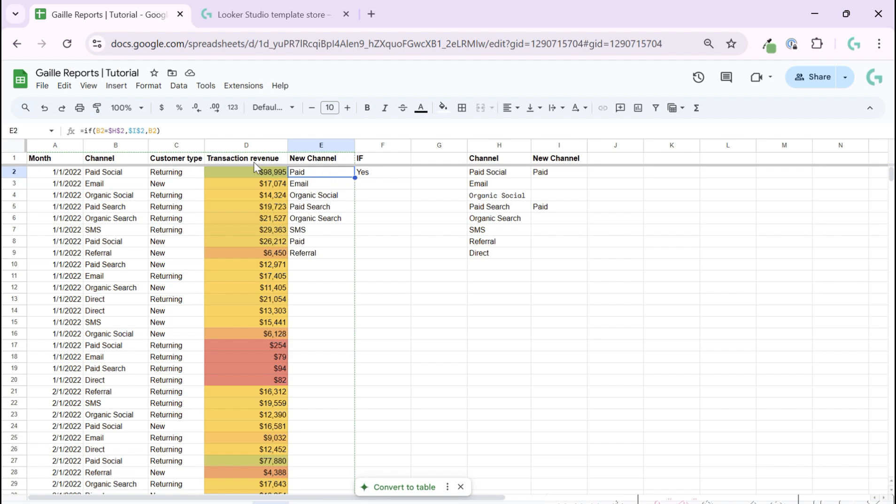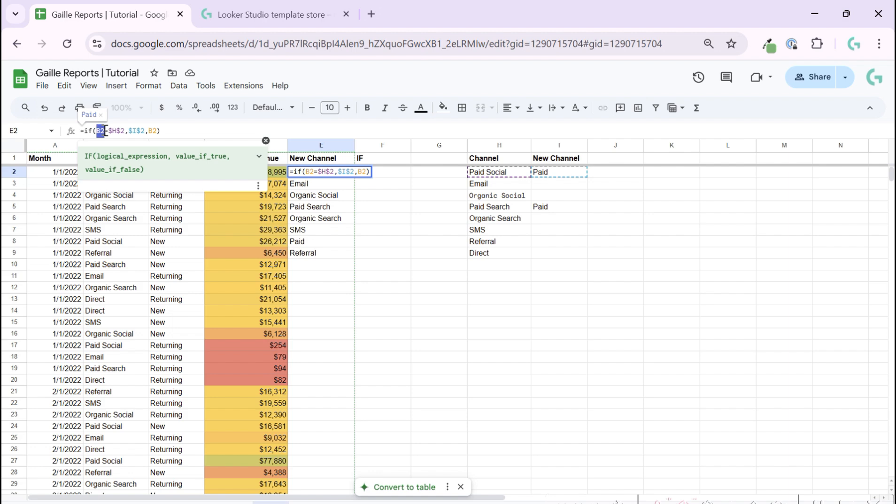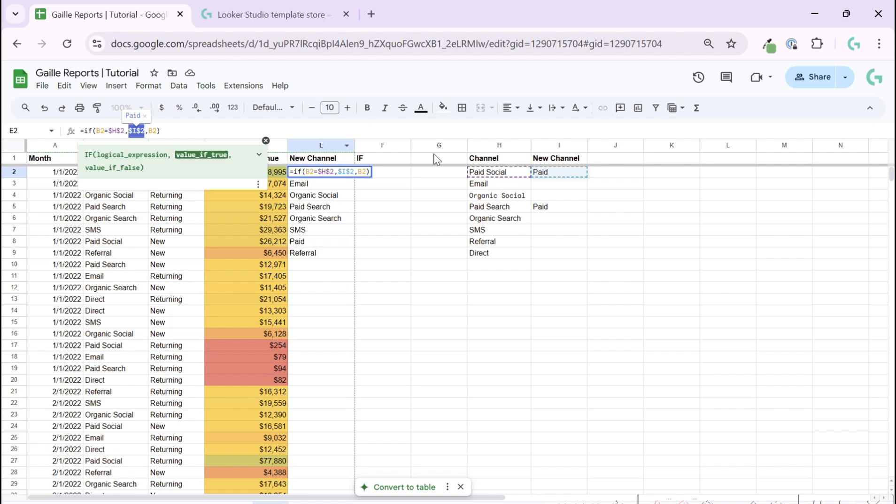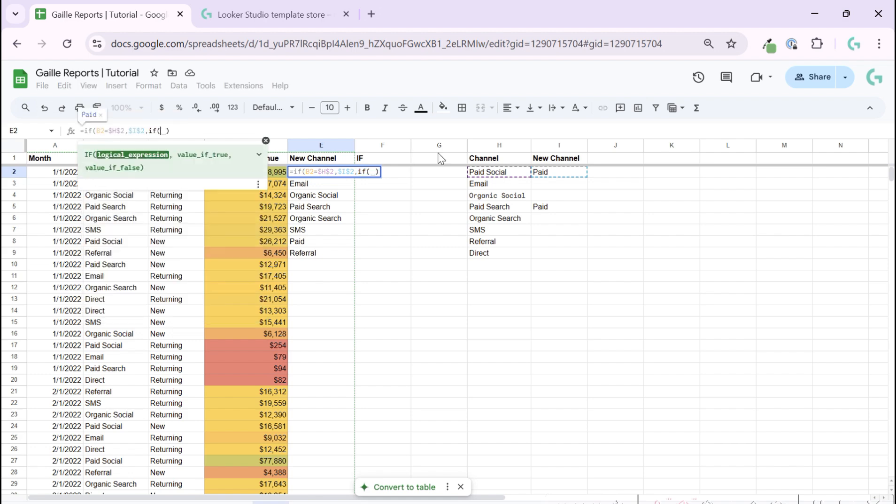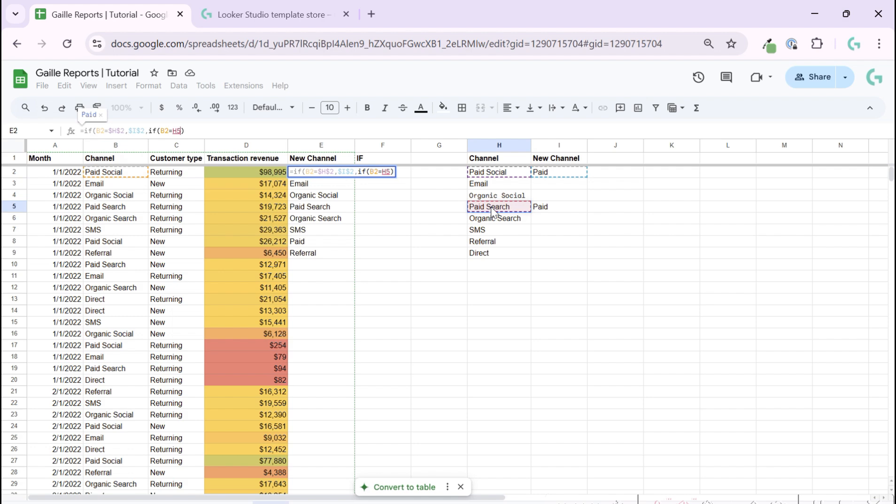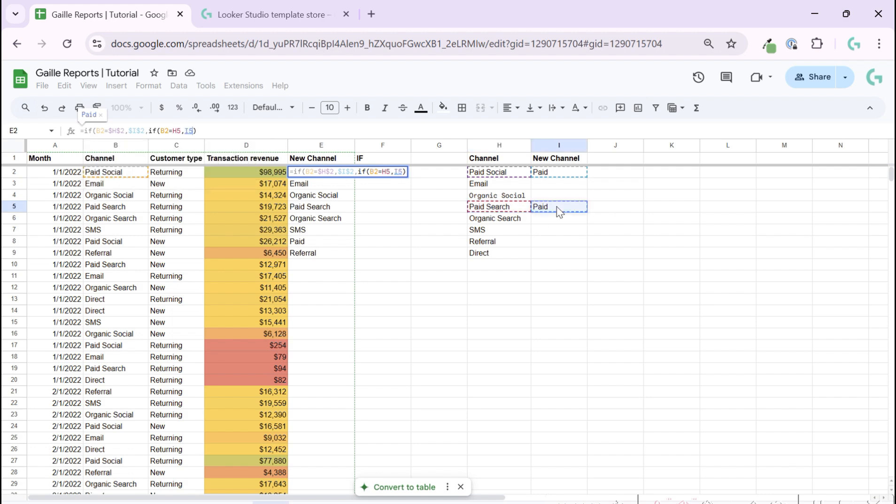In this case it will look like this: our function if B2 is paid social, please use this paid. And instead of false value, we can use one more IF function. We can start to write again, if B2 equals this, please use this, otherwise...